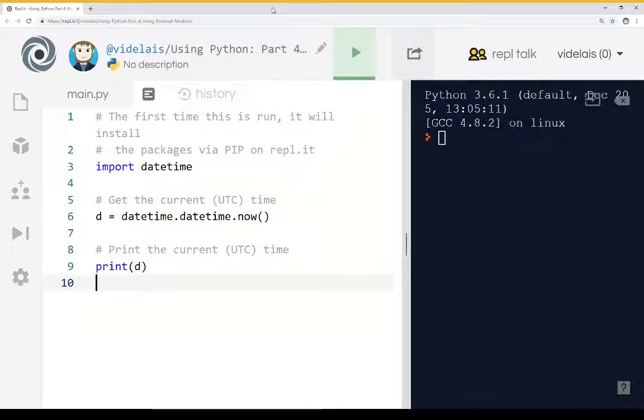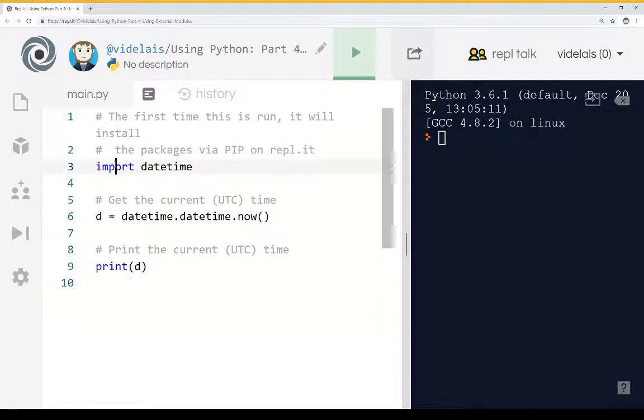These are part of importing external modules and they use the import keyword as we see right here in line 3.